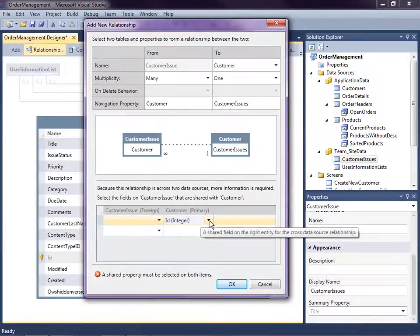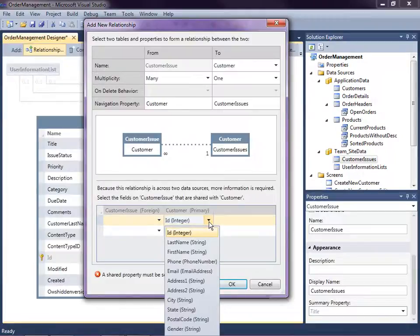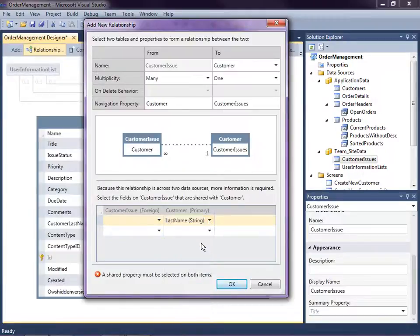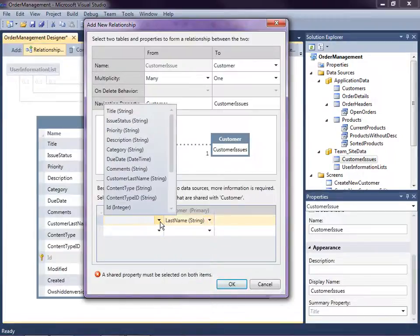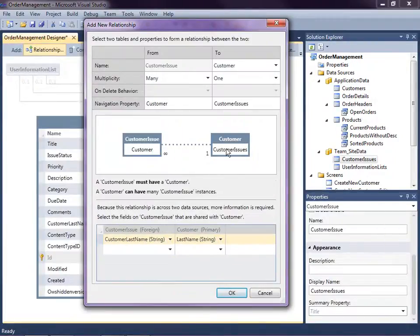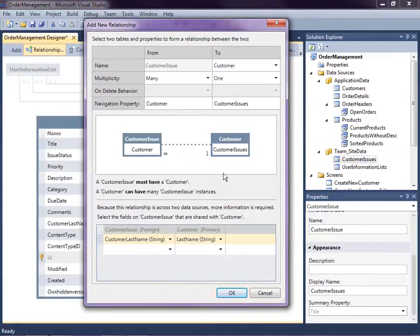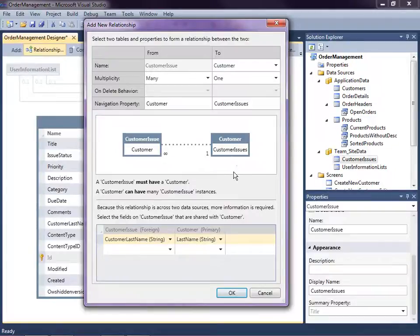So I'm going to select for the customer the last name and on my list I'm storing the customer's last name. So this is cool. This is one of the nice features of LightSwitch. It lets us relate data sources together across data sources.